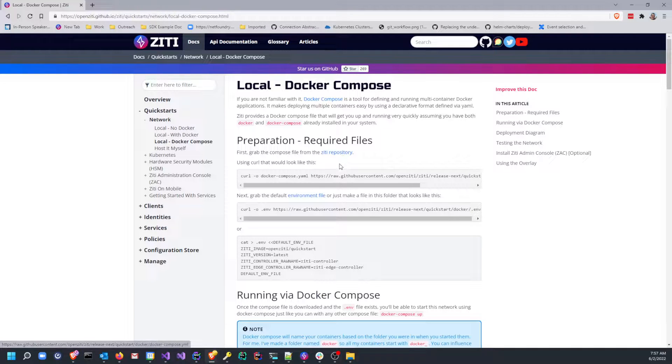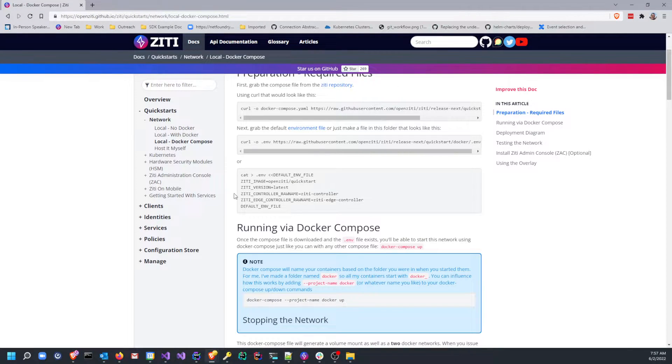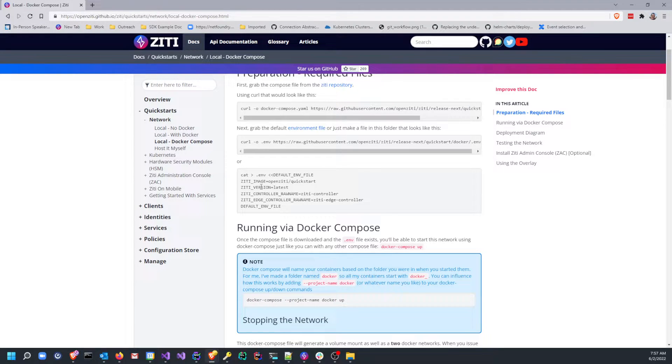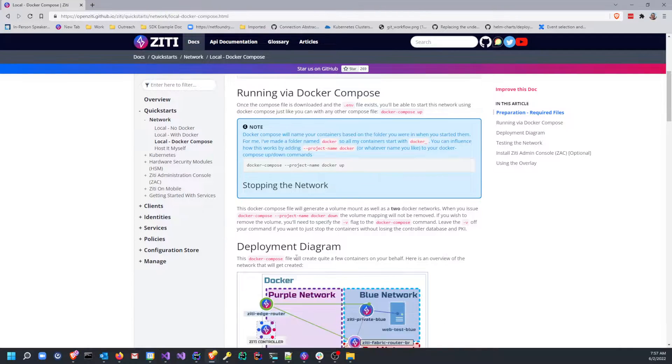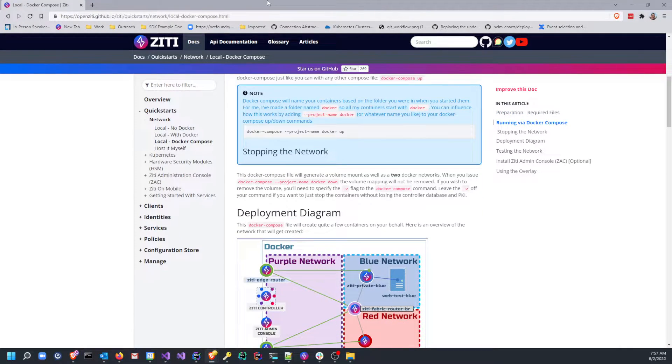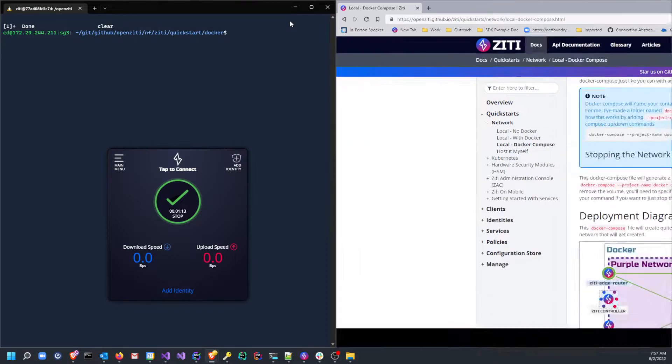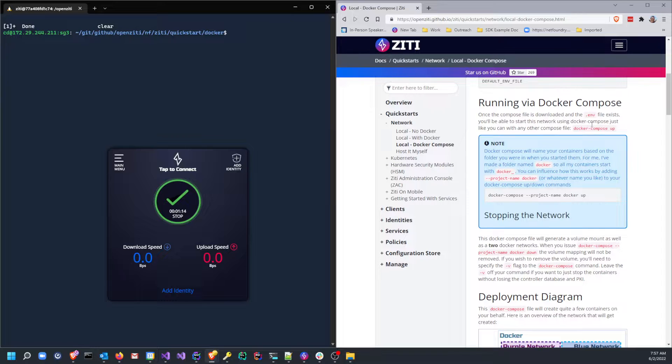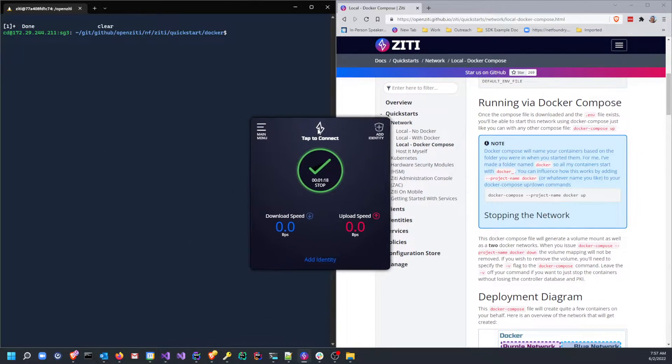Now, one of the things that you'll need to do is make sure that you have the Docker Compose file locally. You can either get it from the repository itself or just make your own, and you'll need an environment file. I have already cloned the repository, so that's the choice that I made. Now I'm going to just go ahead and start up my Docker Compose environment. You'll see I have ZD Desktop Edge for Windows, which has no identities in it.